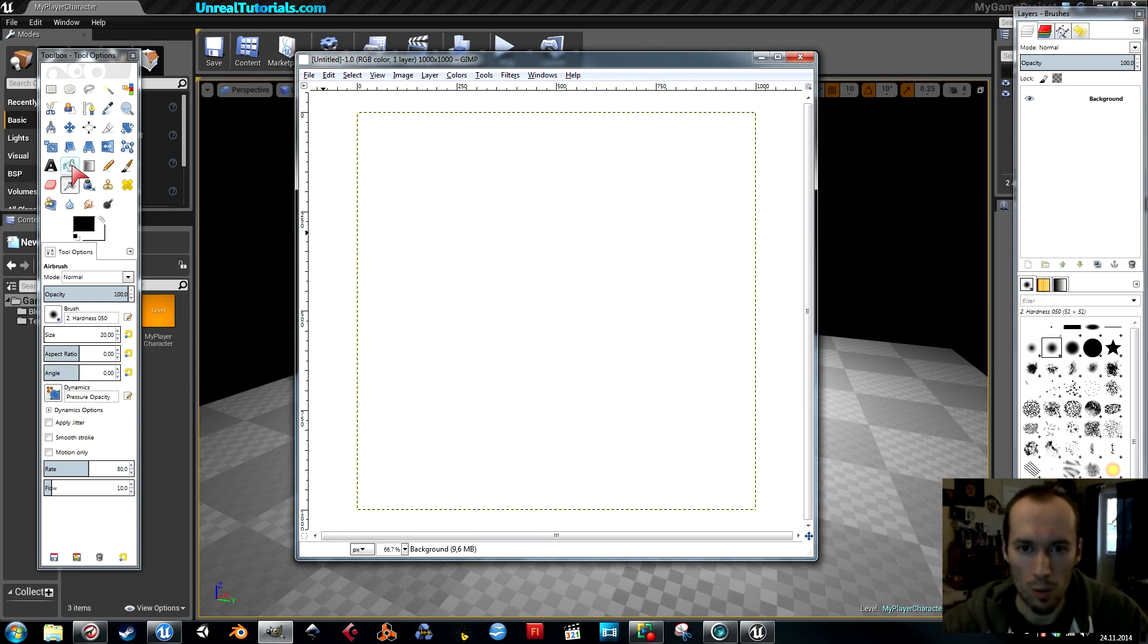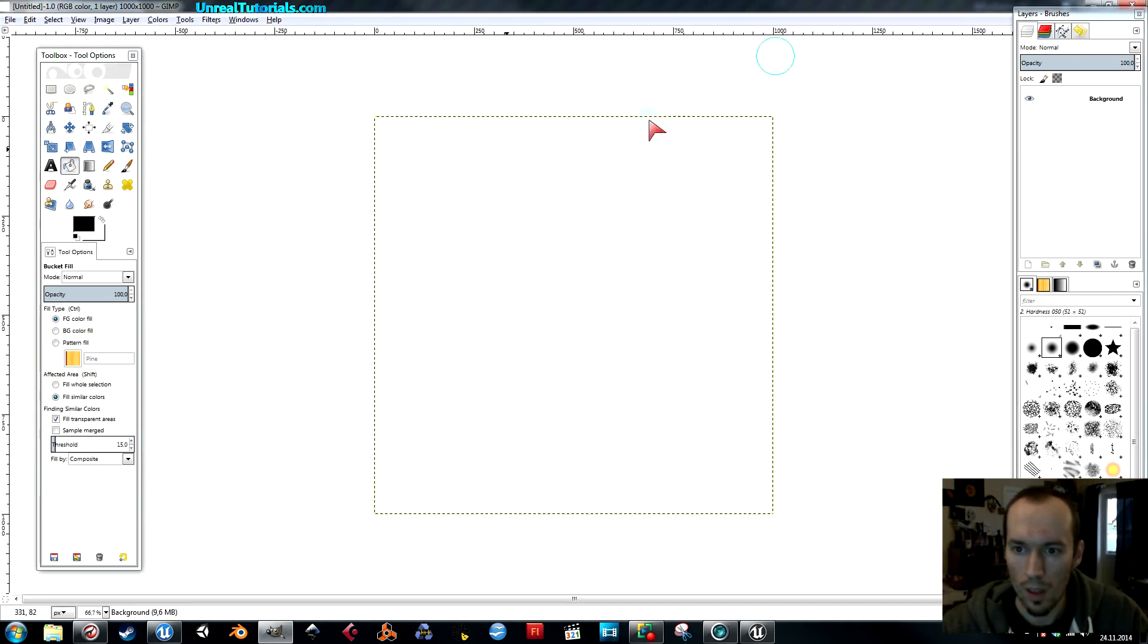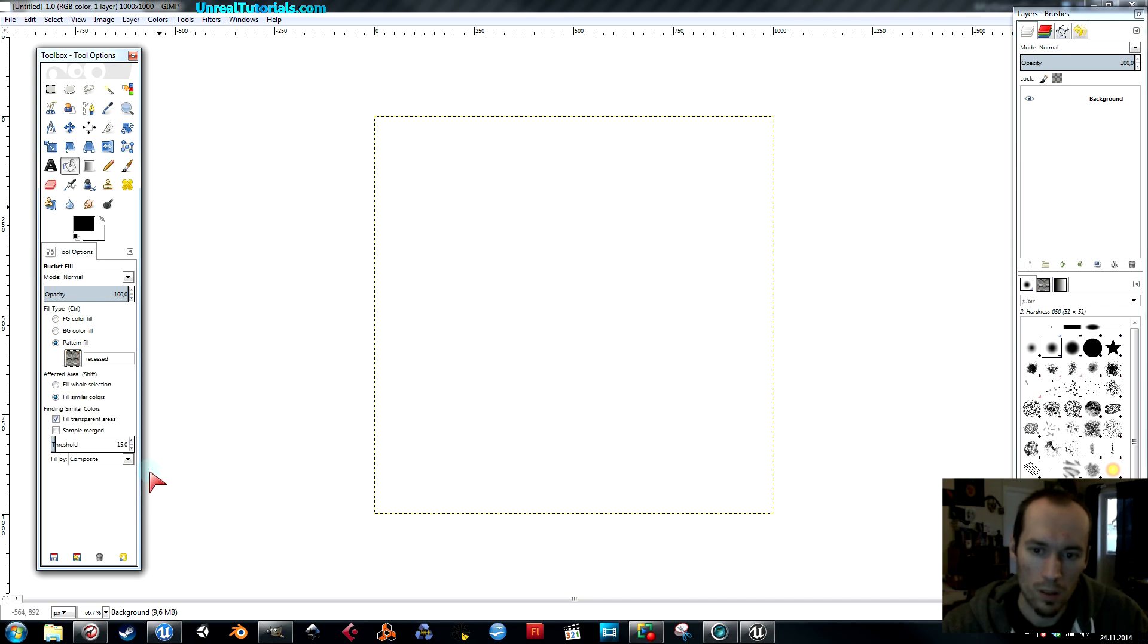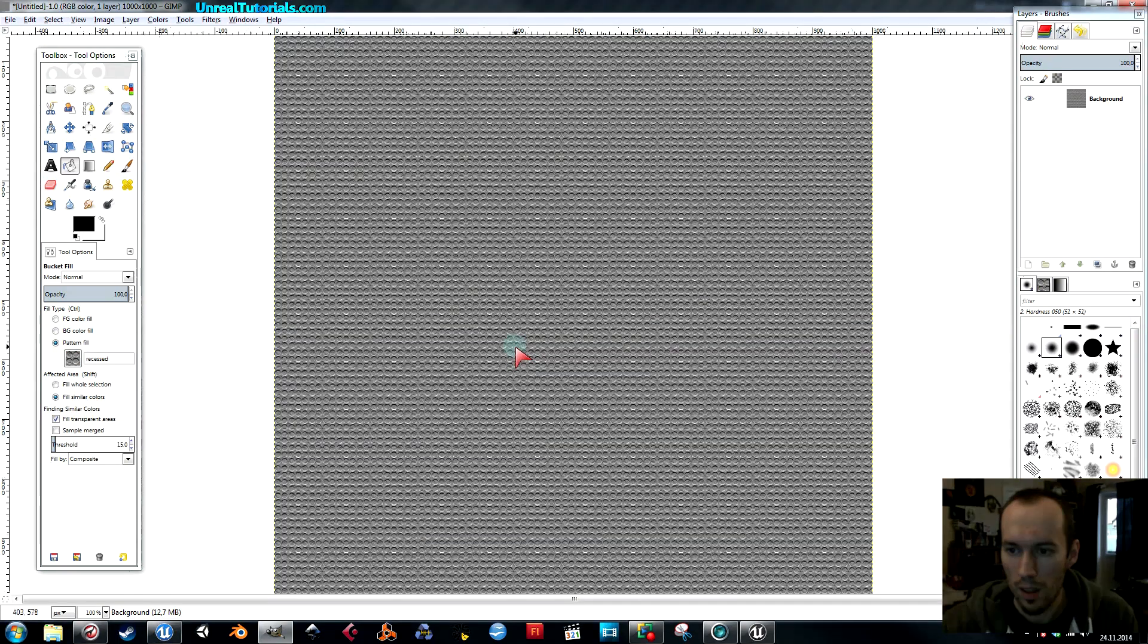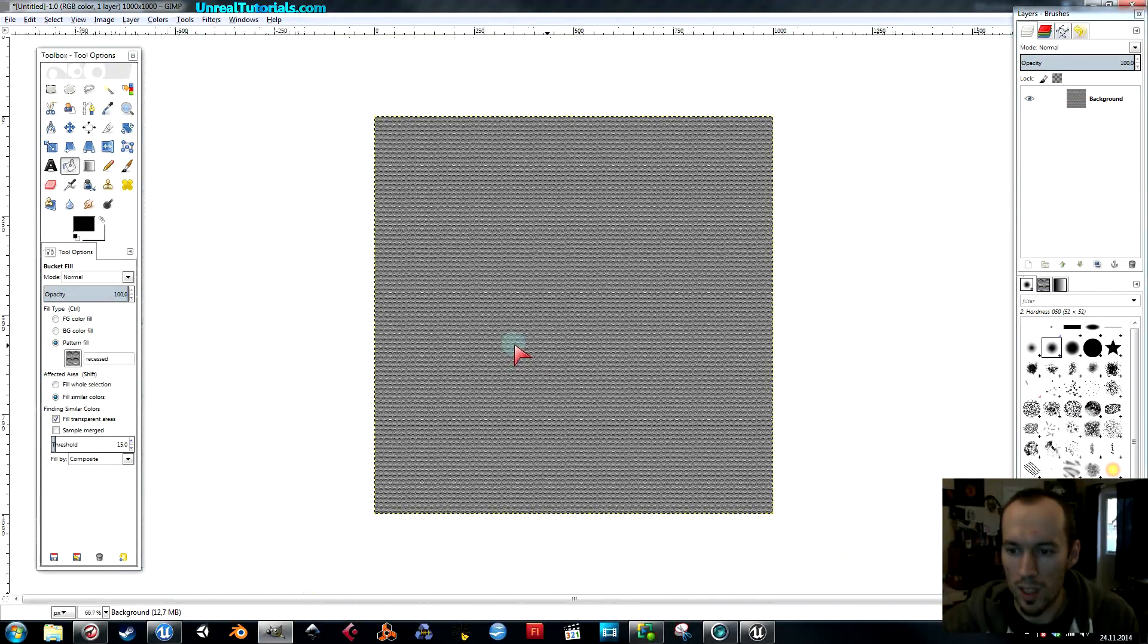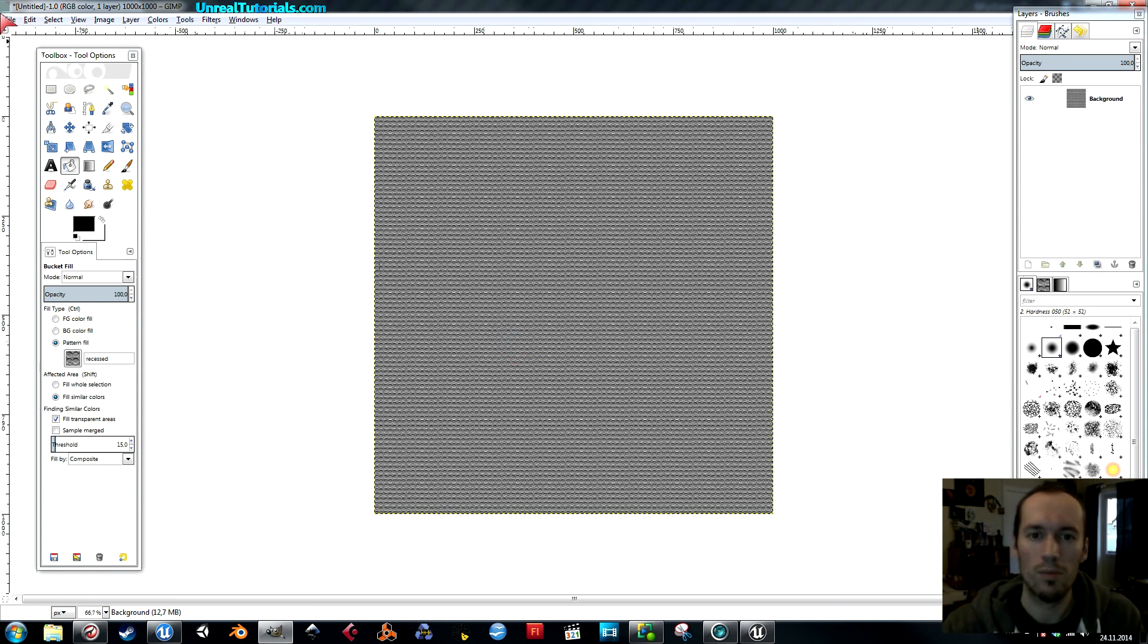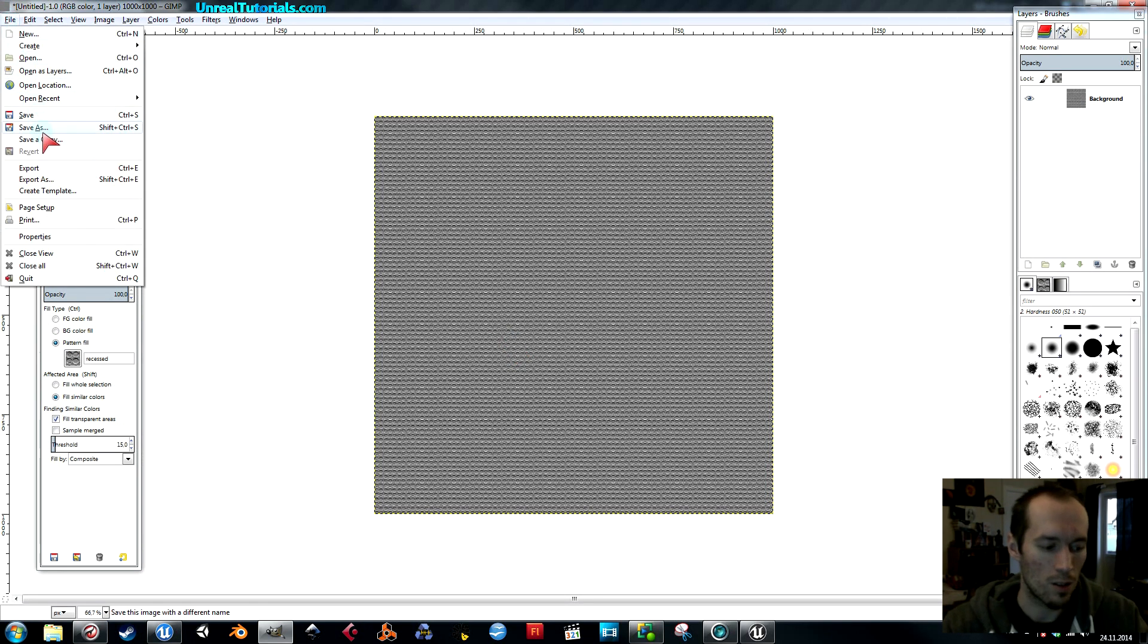I'll just use a pattern fill for my floor. Maybe this one, like that. This should create some nice bumps. First I'm only going to export this and use this as the main texture.